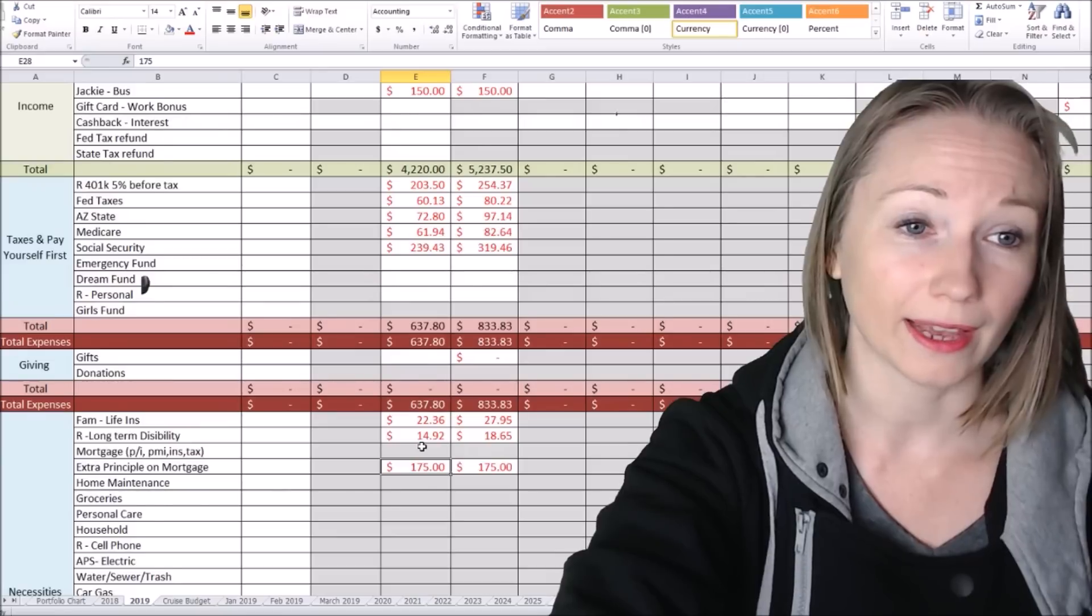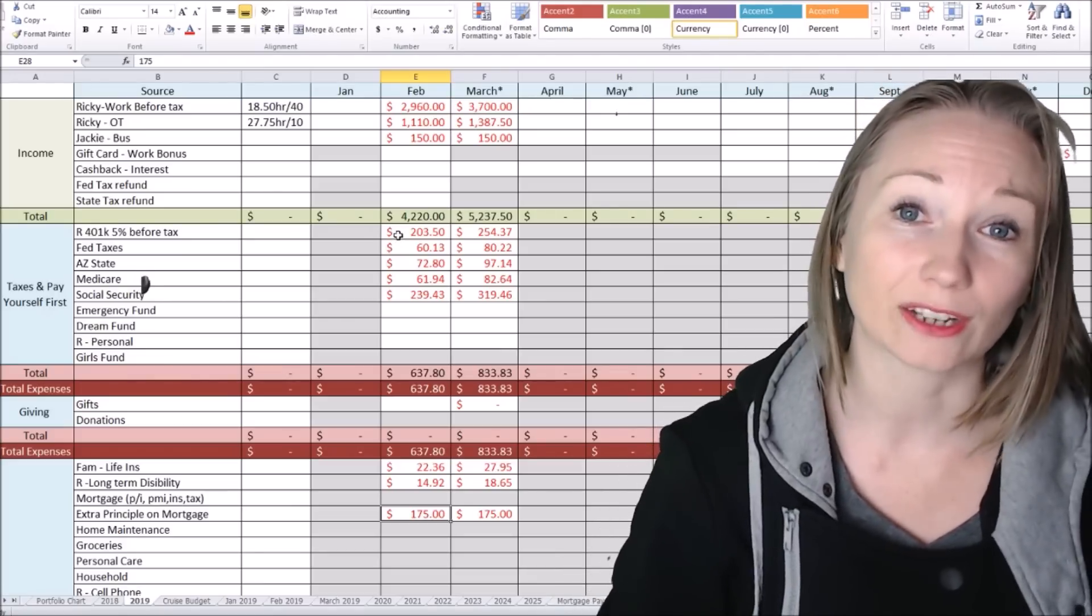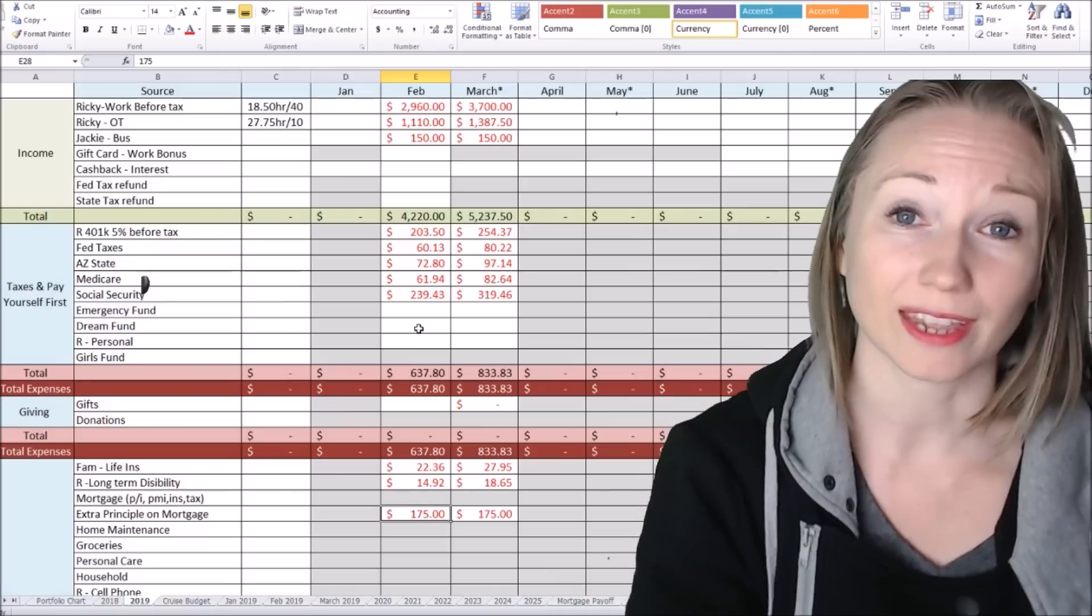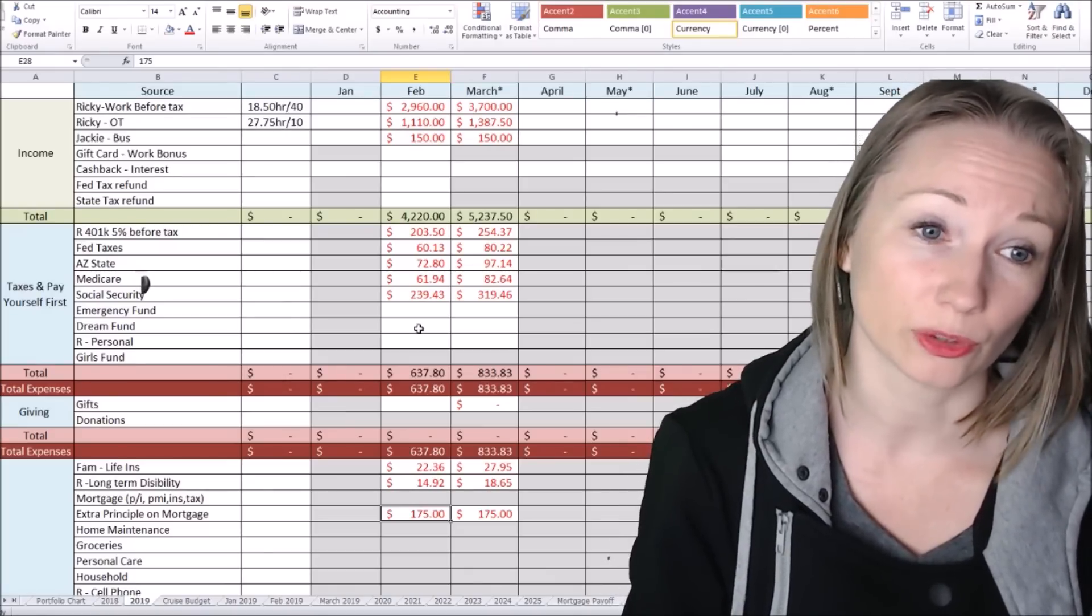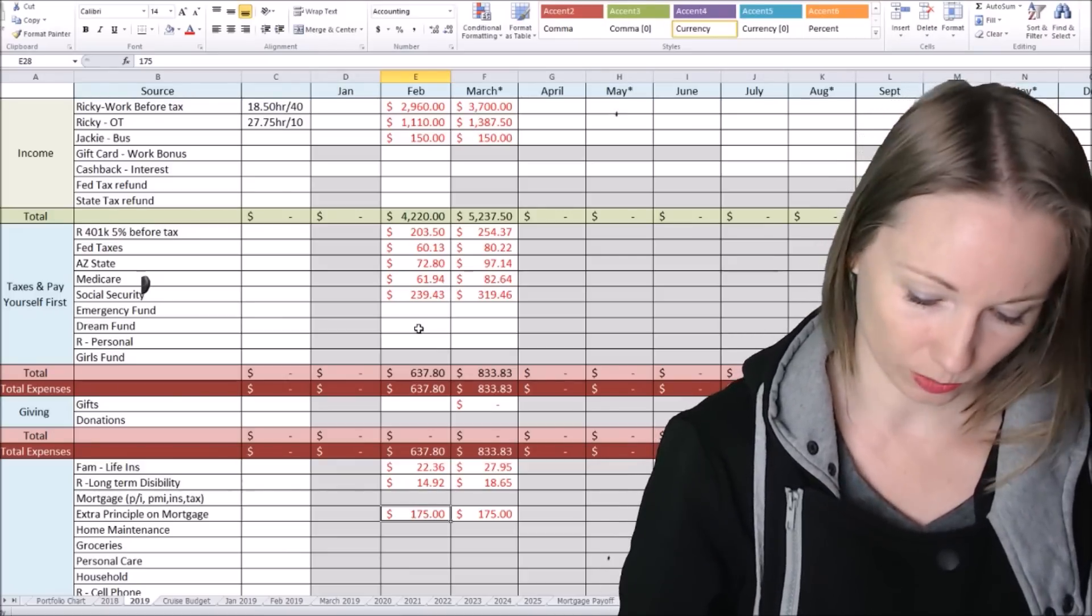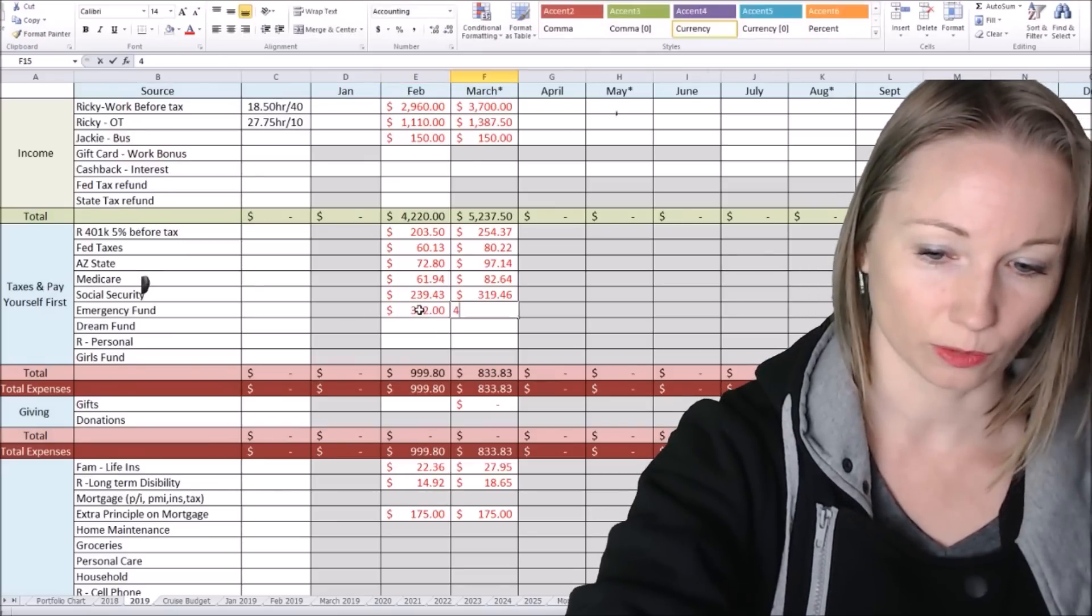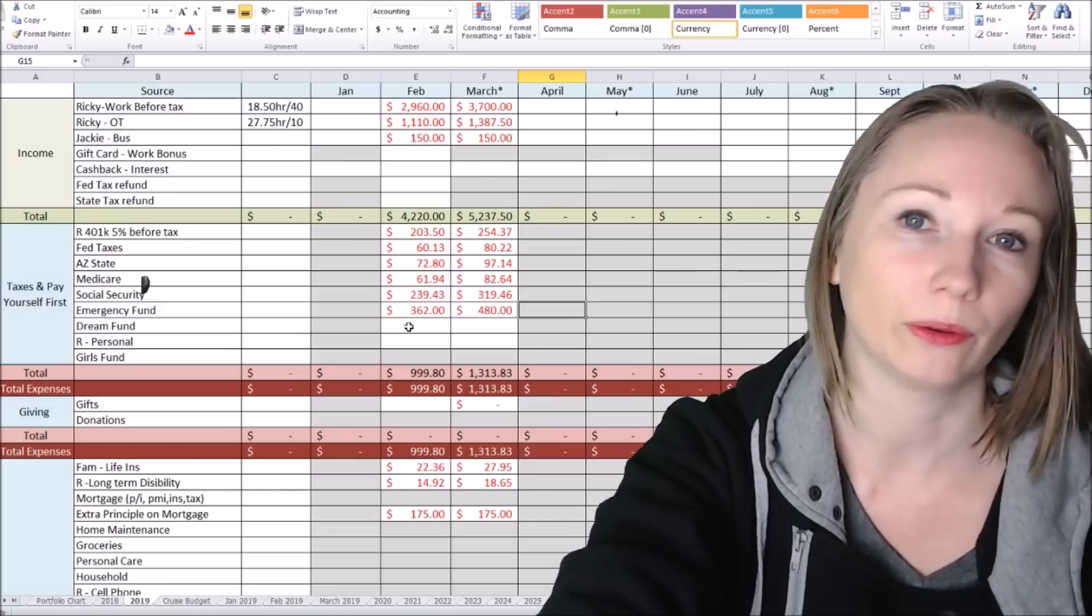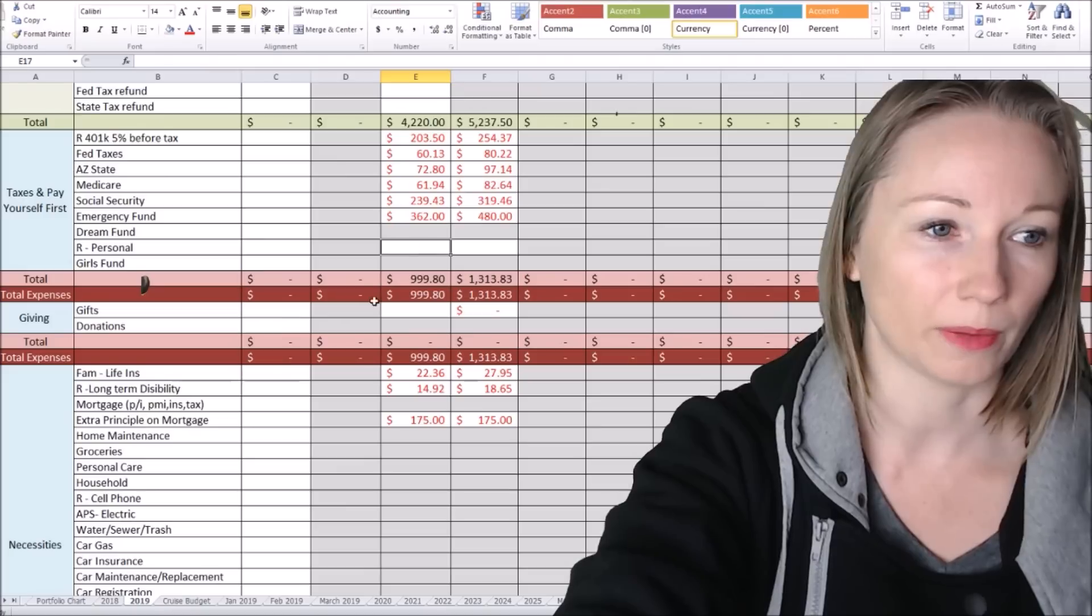So our second one, our long-term savings, which right now is our emergency fund. So we want to do 10% into there. So 10% after the taxes would come out, this would be $362, and this would be $480, roughly. We're just going to round. It could be some change in there, but we're going to round it. So that's how much we're going to do for emergency.